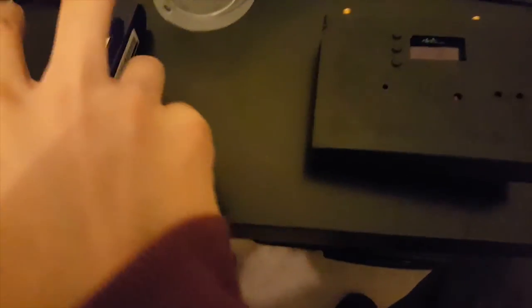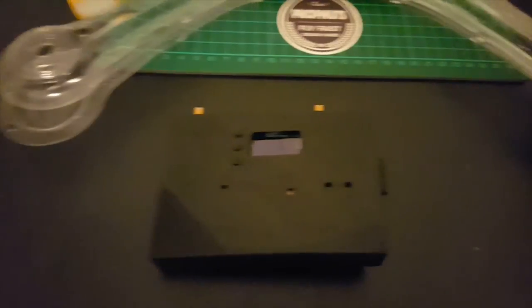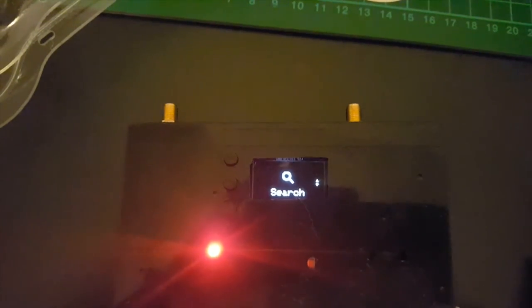So some quick information about how this project actually works. Inside here is a normal video receiver. There's two modules, one on each side, two antennas,